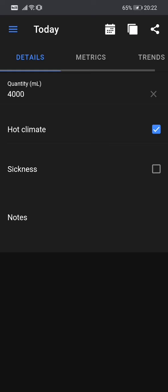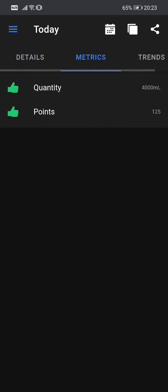Here in the water intake page, we have three tabs. So the details tab where we enter this information and the metrics tab. So the metrics tab, we see again, the quantity and we see the points. And before each metric we have, you can see, two green thumbs up.